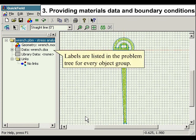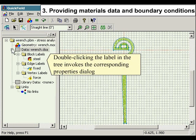Labels are listed in the problem tree for every object group. Double clicking the label in the tree invokes the corresponding properties dialog.